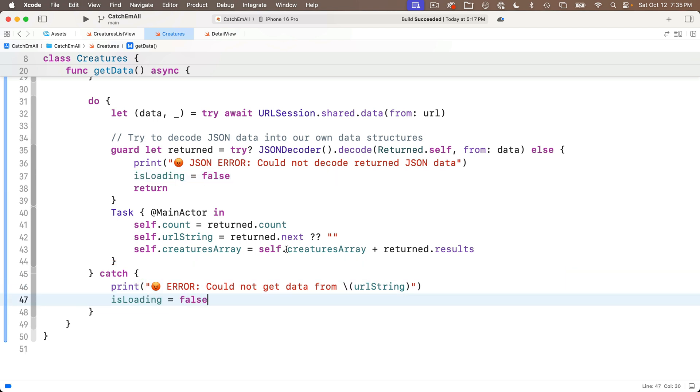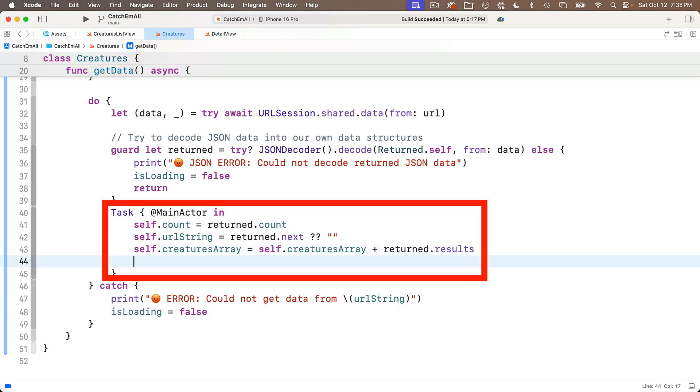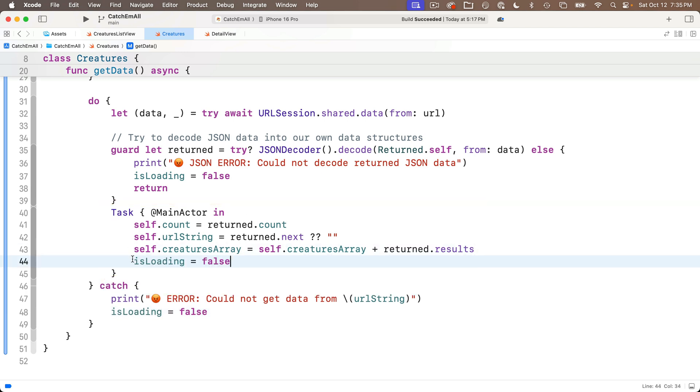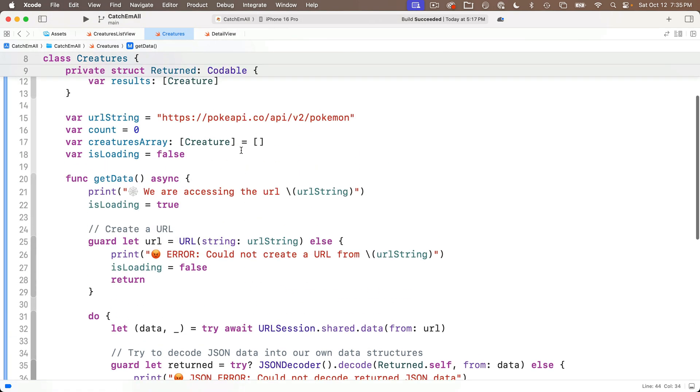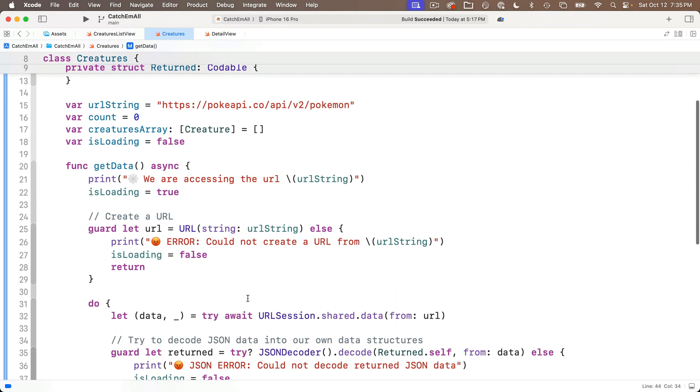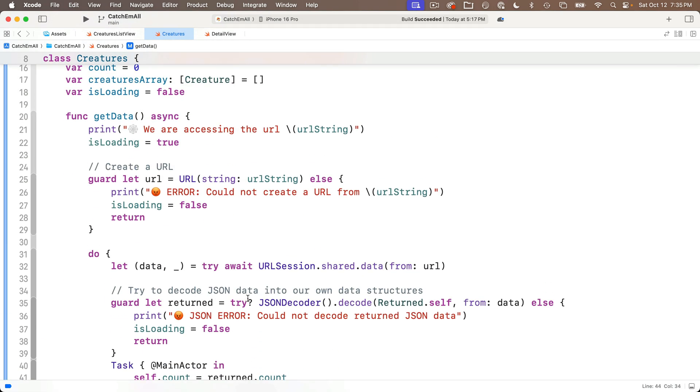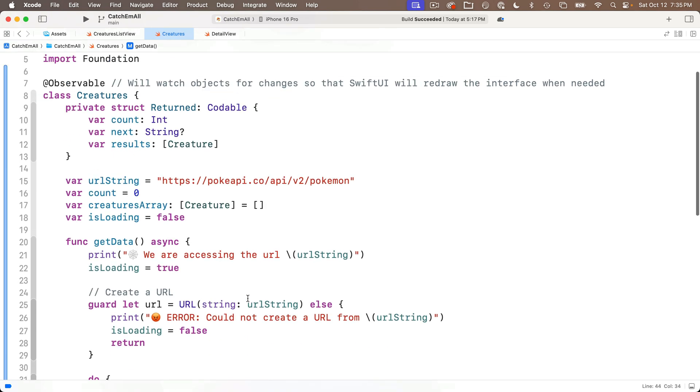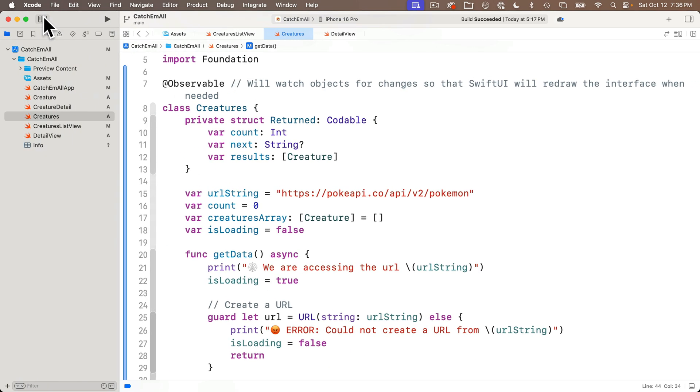And then finally, if we successfully get our JSON and decode it, I'll add it just before the end of my task main actor block. So if we generate any of those errors, or if we successfully get and parse the JSON, we're going to turn the isLoading flag to false so that we stop showing the progress view.